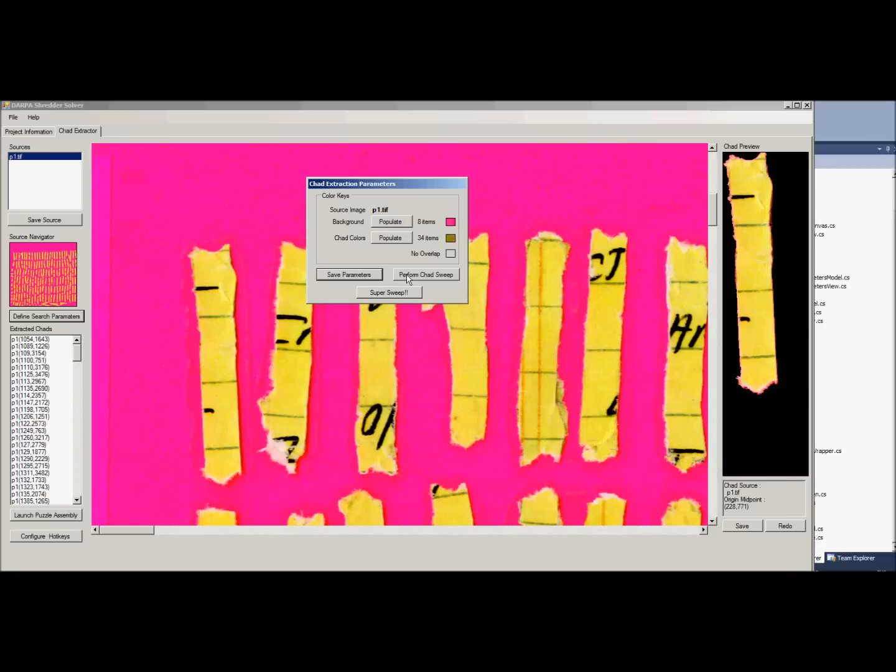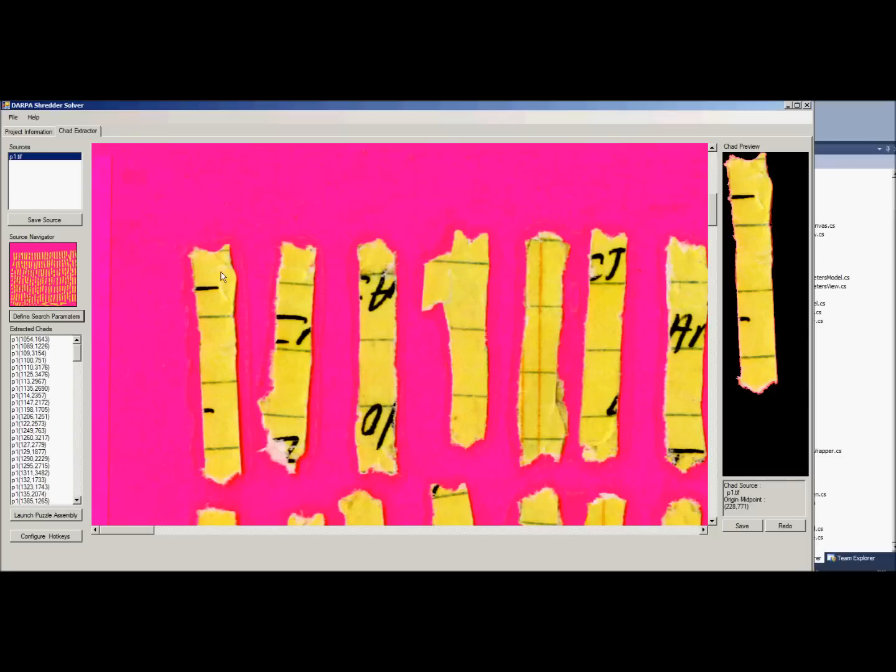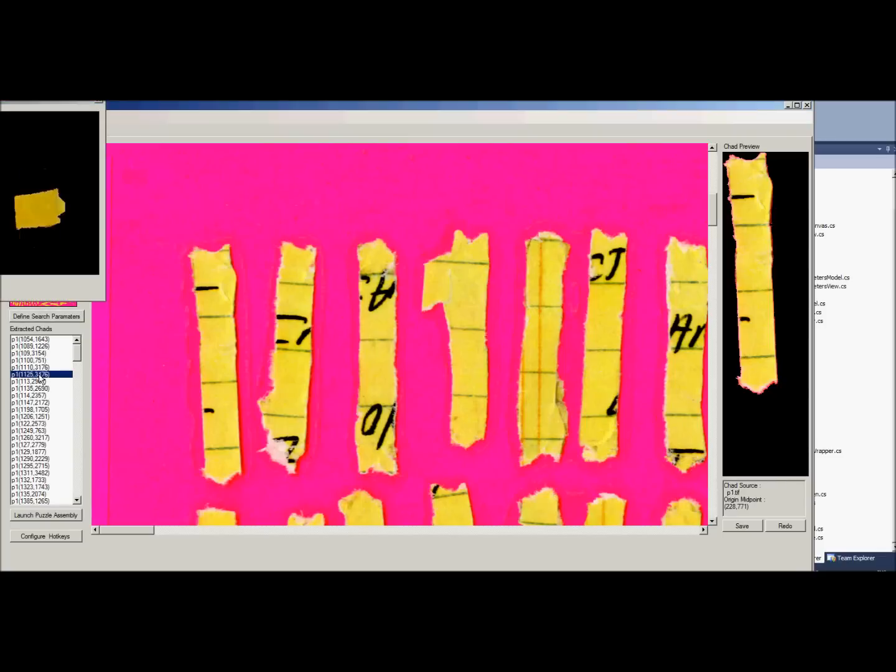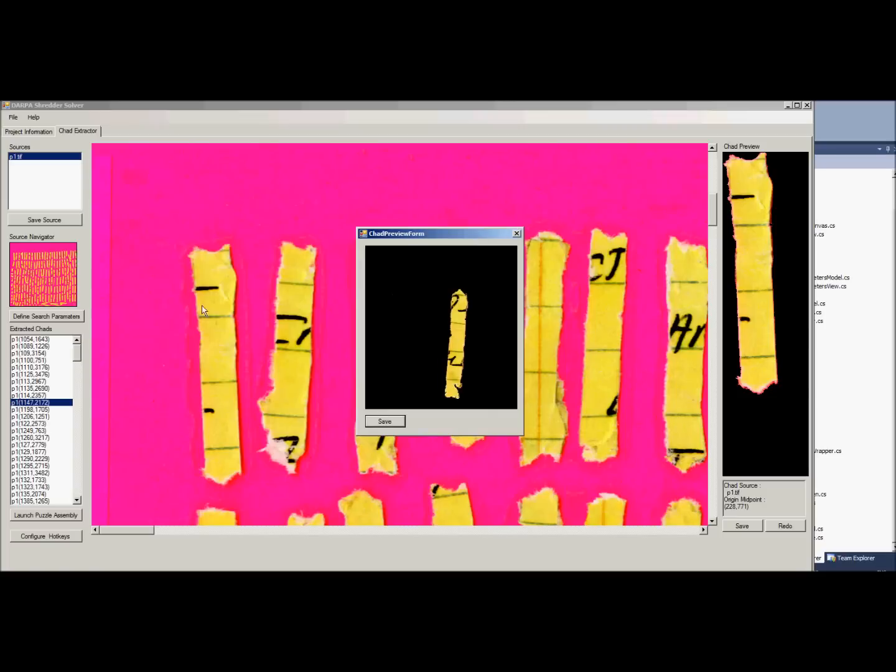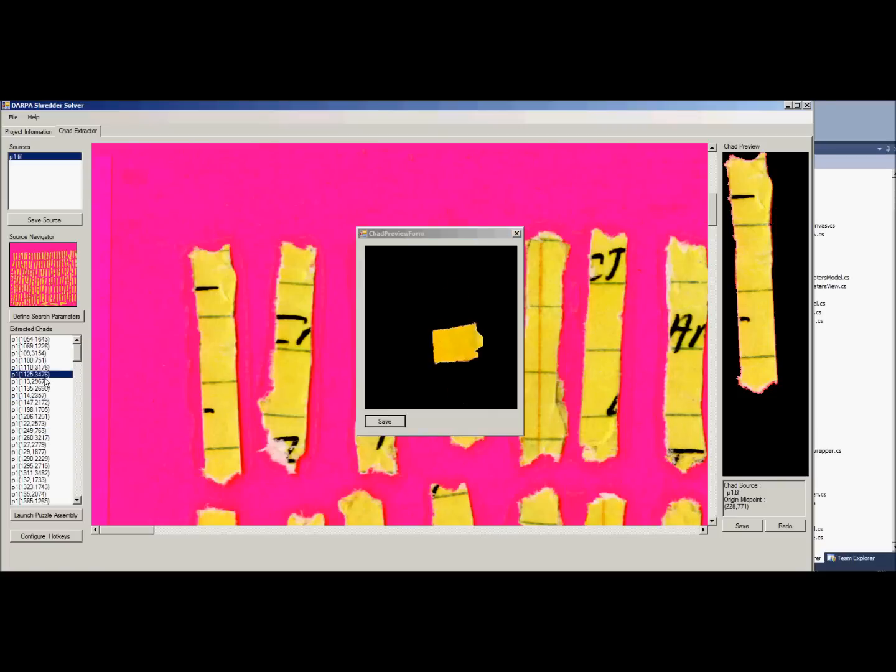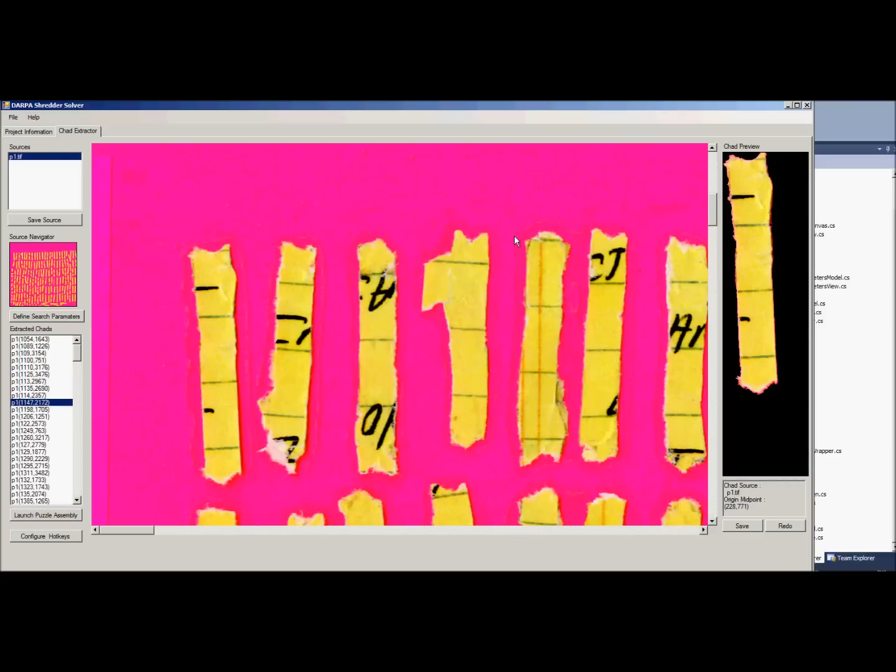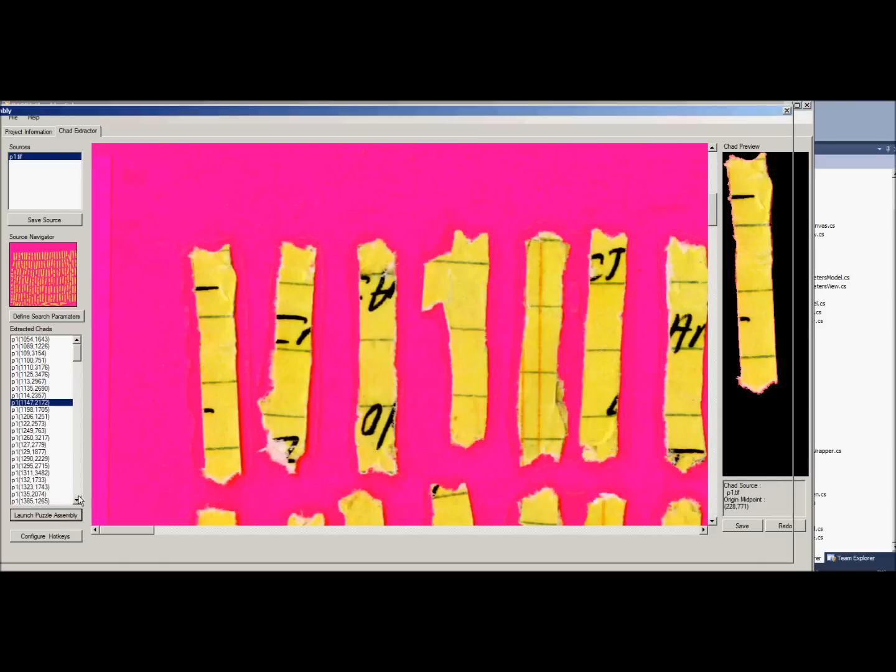And when it's done, it's ripped all the mountain stored on disk, so we're gonna save that. I've already done that. Here are all of the individual isolated chads. And we'll go ahead and launch the puzzle assembly view.